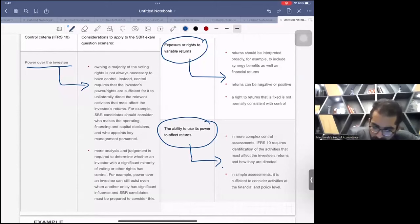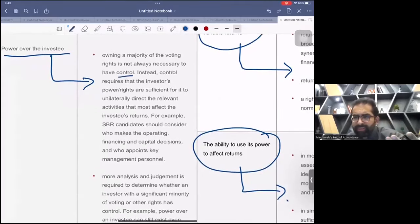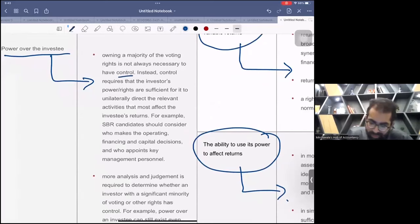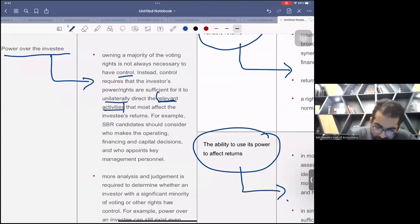Owning a majority of voting rights is not always necessary to have control, especially at this level — they don't ask straightforward questions. Instead, control requires that the investor's rights are sufficient to unilaterally direct the relevant activities. The key word here is 'relevant activities.'